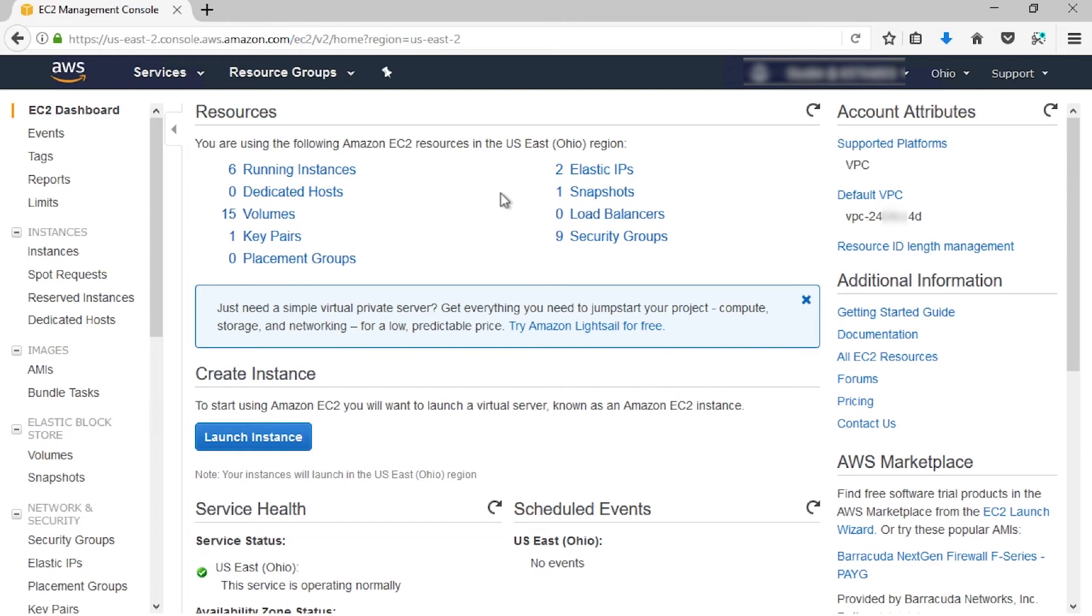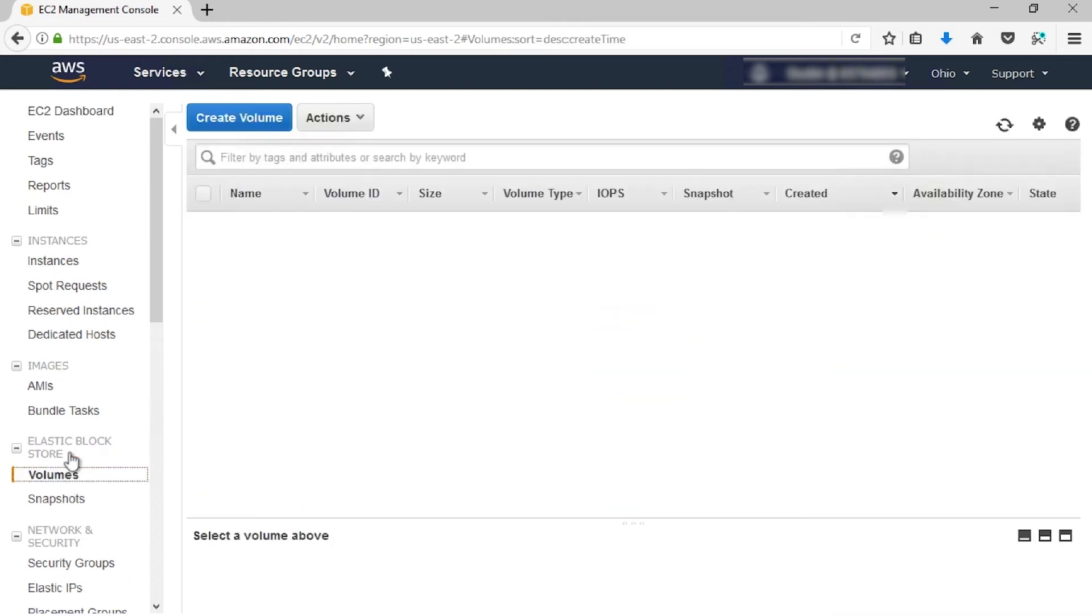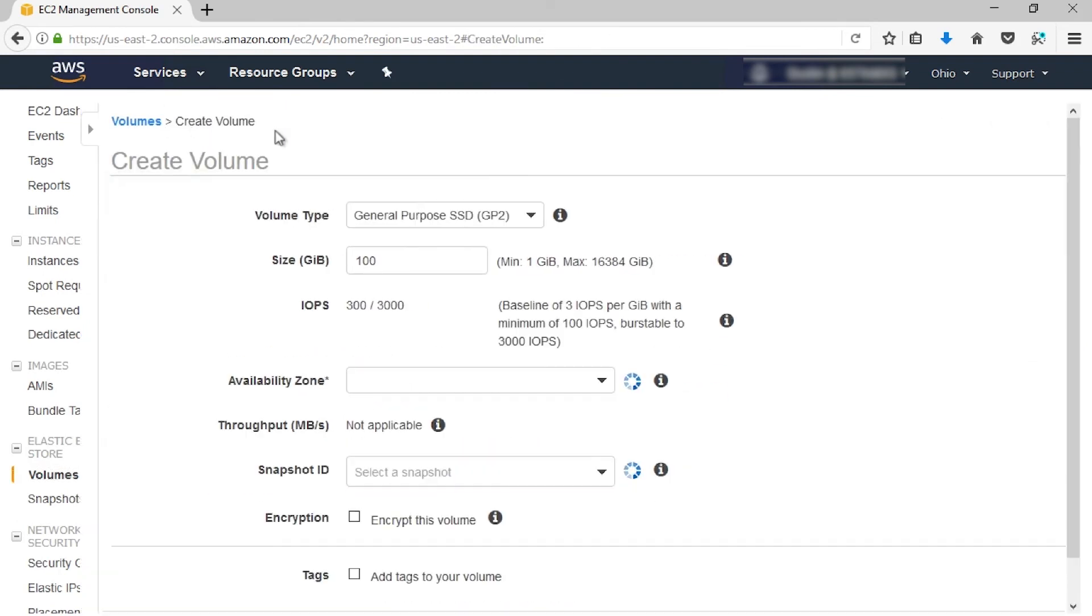So let's select Volumes and go to Create Volume. In the Create Volume dialog box, for volume type, choose either General Purpose SSD, Provisioned IOPS SSD, or Magnetic. In my case, I'm going to choose GP2.